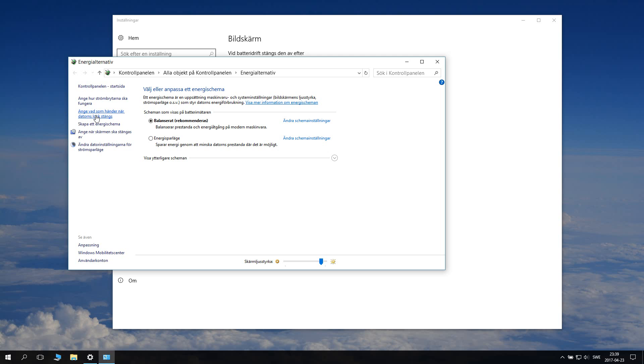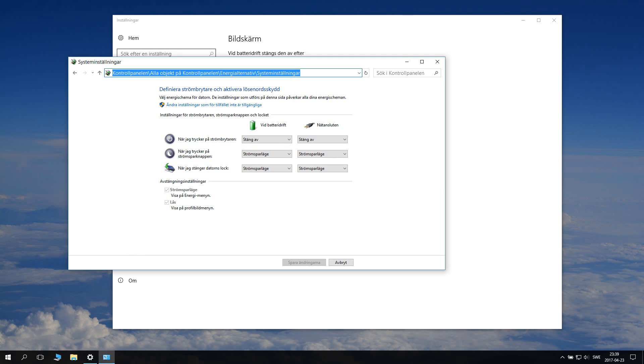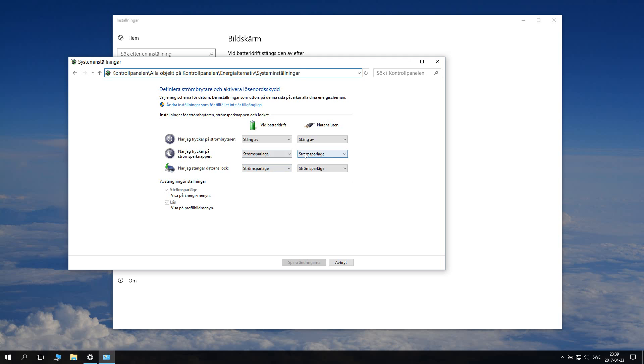So you want to click on this one: what happens when your lid closes. So here you can have the switch. I have it to turn off the computer. And then you can have the energy saving button as well and assign that.